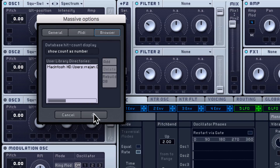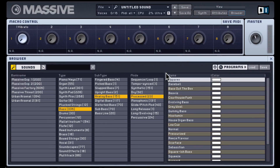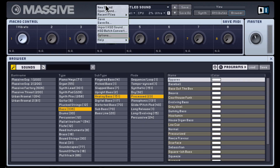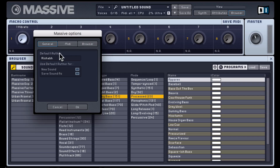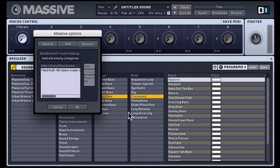Let's check out show count as a number. In each category you have a number letting you know how many presets are in each of those categories. The other option was show indicate empty categories — so even if there's no preset available in one of those categories, it'll still be available for you to click on.